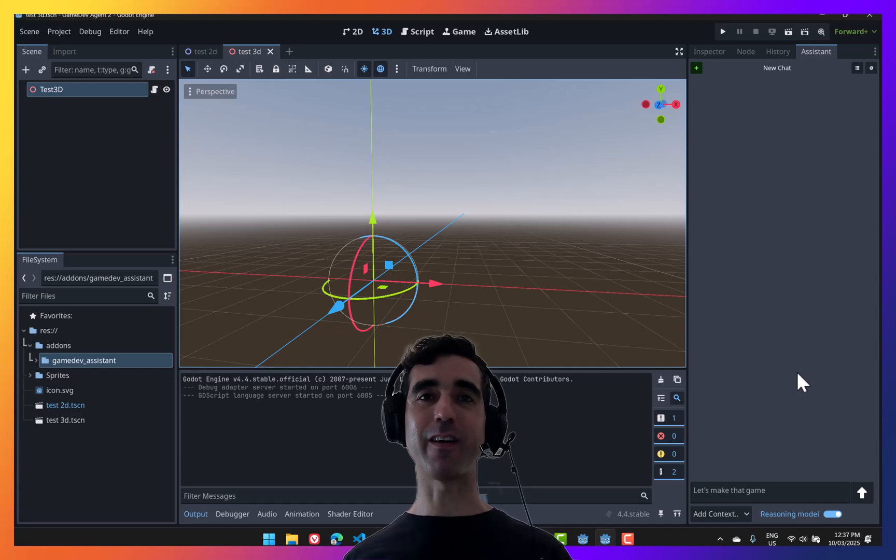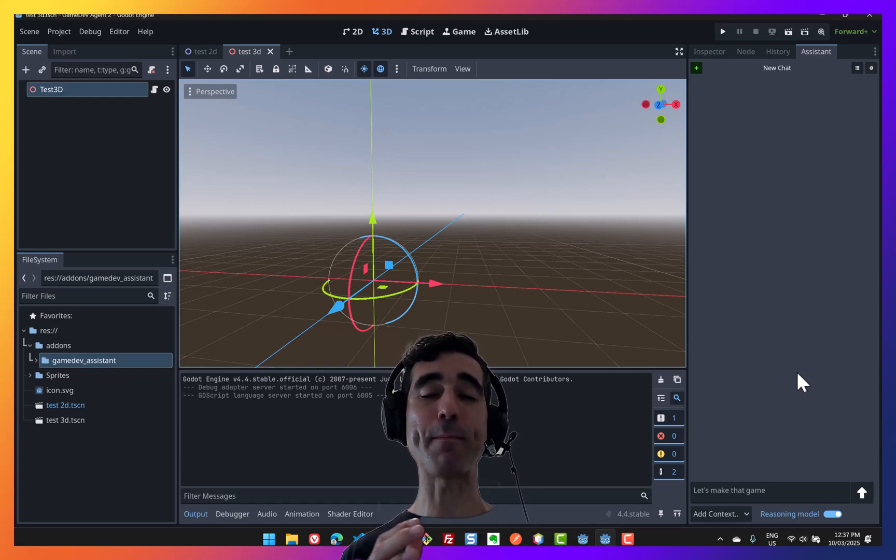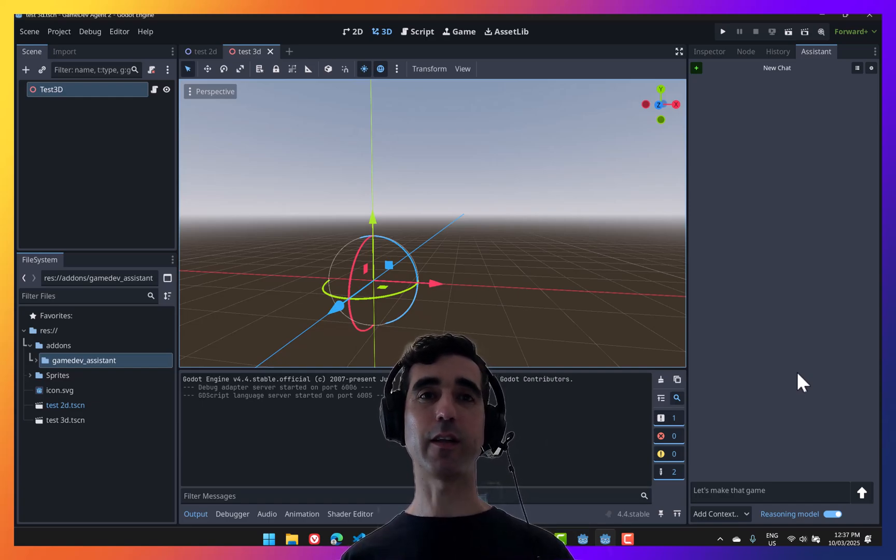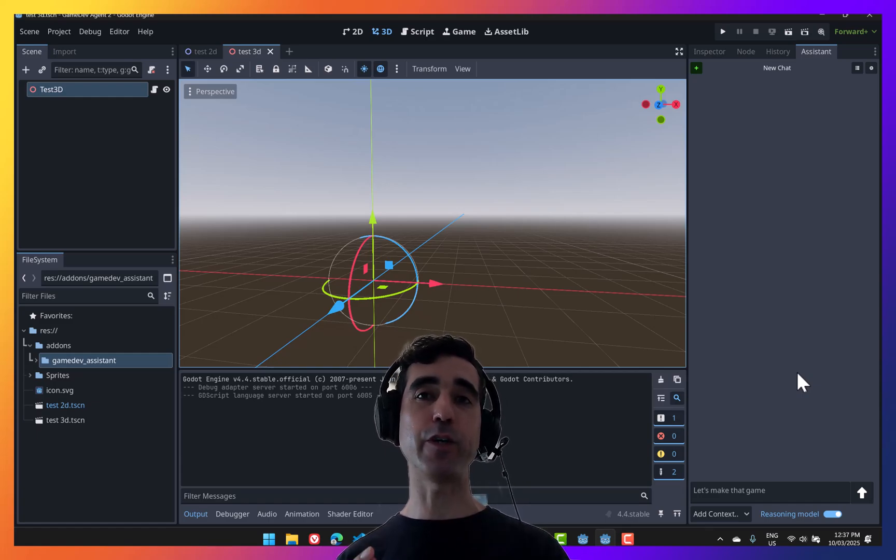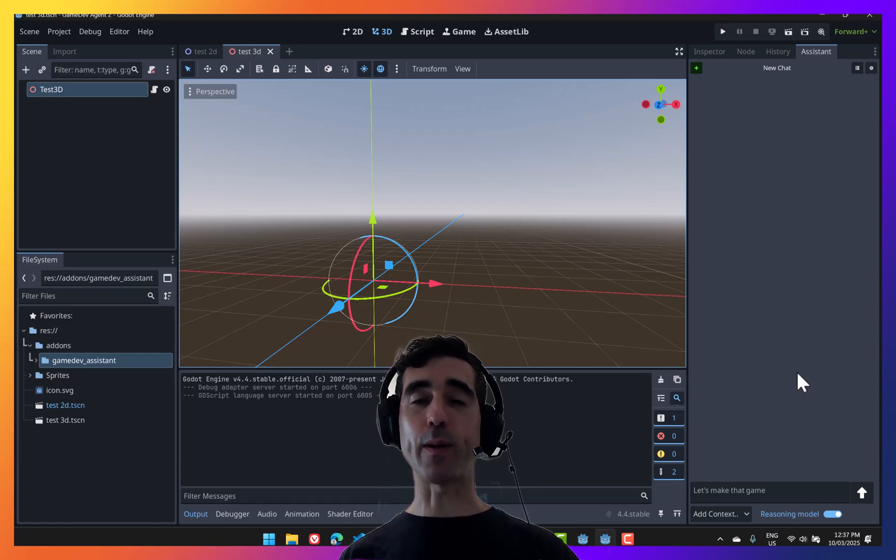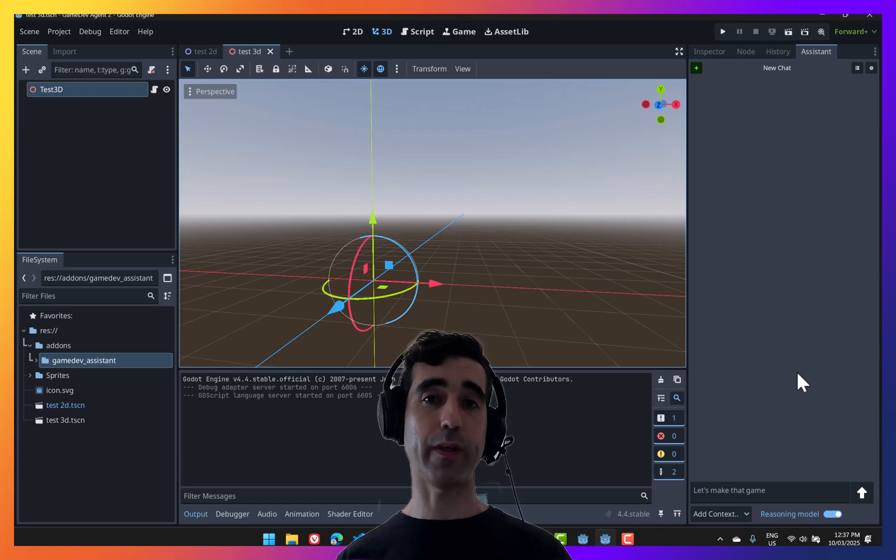Now, as I mentioned earlier, Game Dev Assistant is not only a chatbot, it can actually make changes to your project. The goal here is to help you realize your creative vision, that game idea that you have, so that you can move faster and not be stuck doing repetitive boring things.